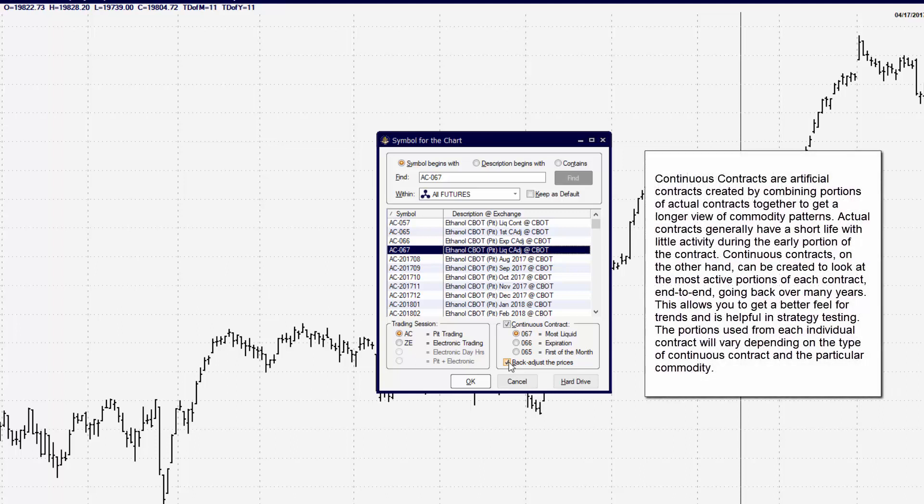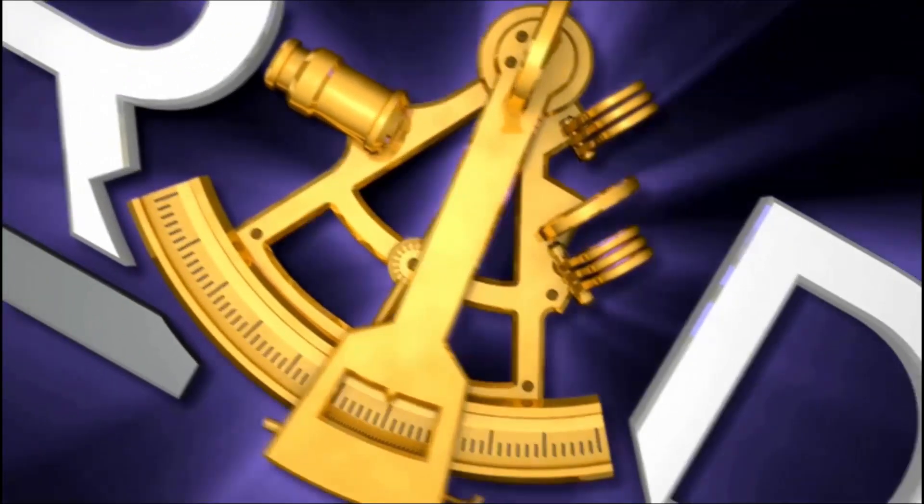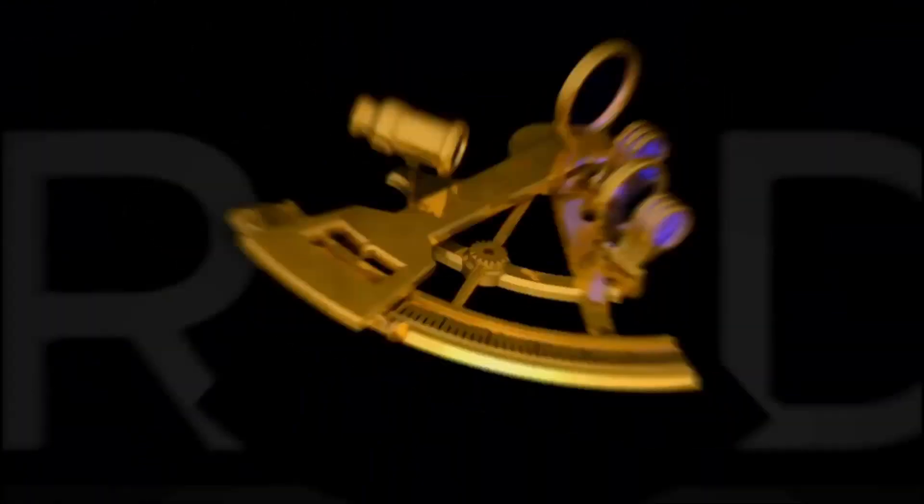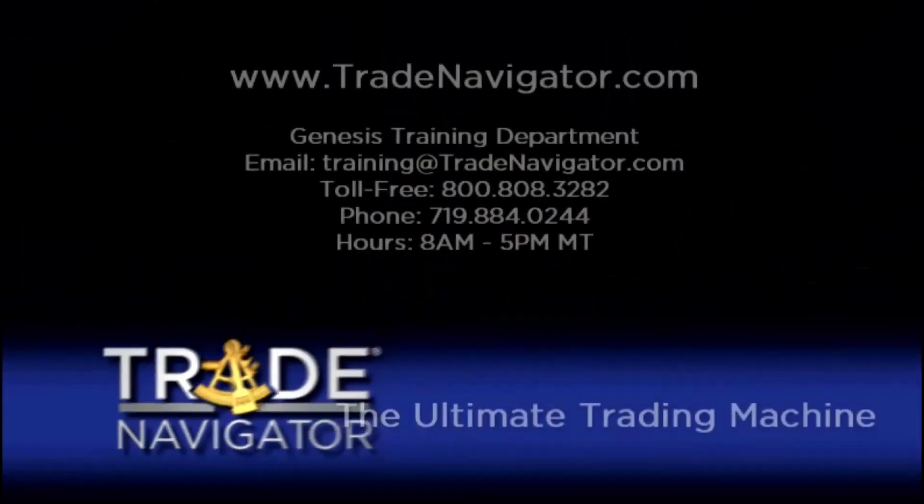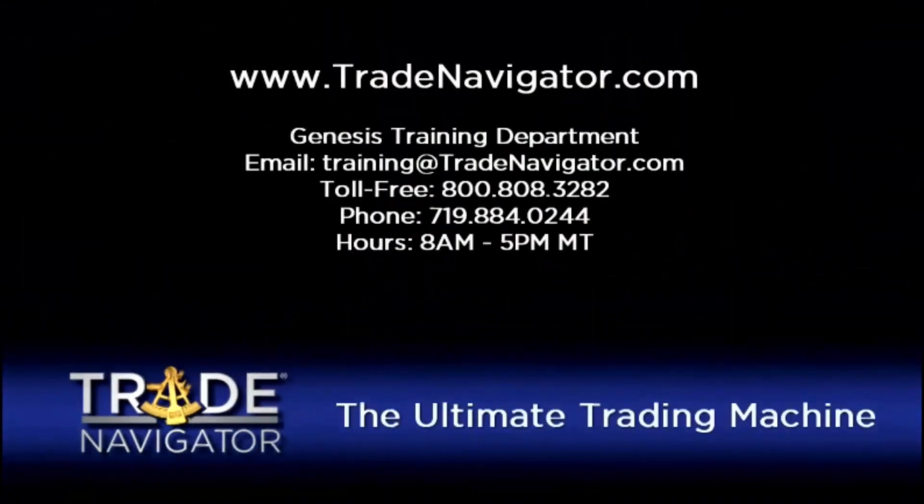The benefit of a continuous contract is that it always updates itself. When the contract rolls, the continuous contract simply adds the new contract to the existing contract information. So now we have historical information as well as present day information. Thanks for listening.